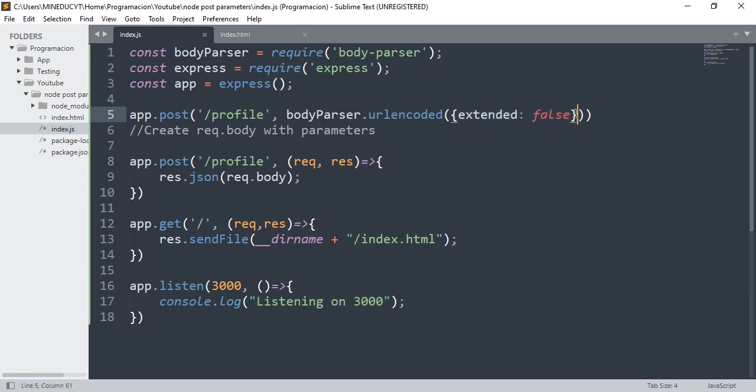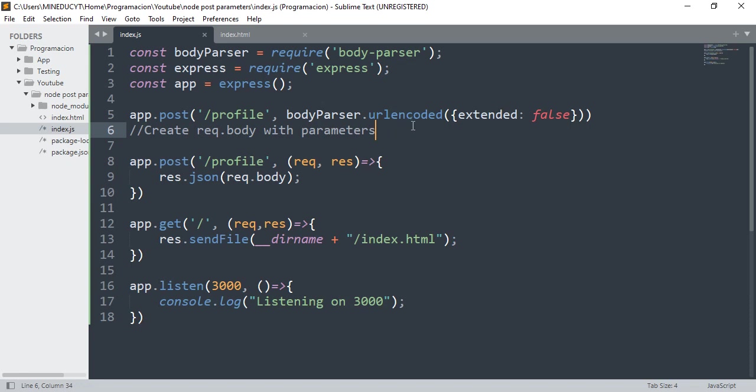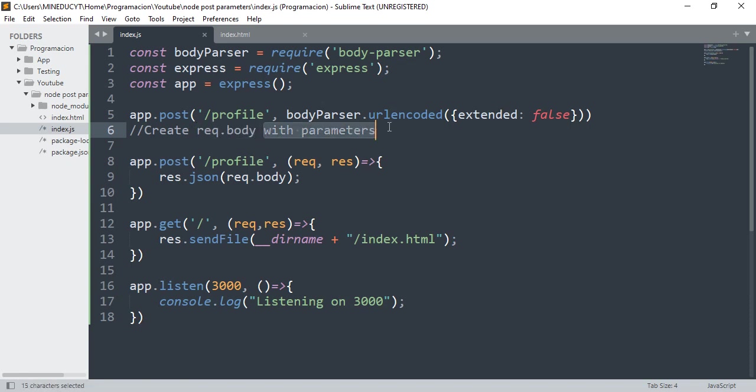Why extended false? It's because it gives more compatibility to JSON so that we can do better management of the data. So what does this do? This creates req.body object with the parameters.